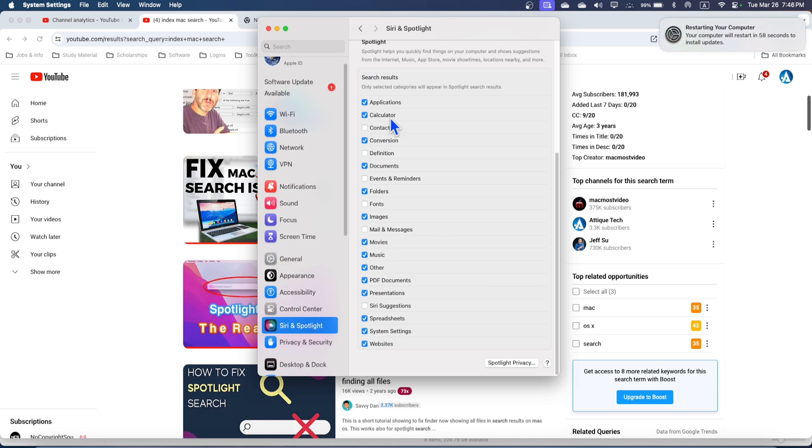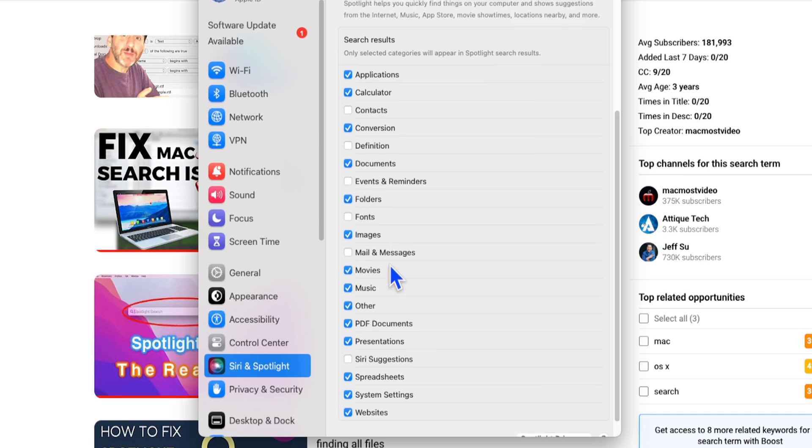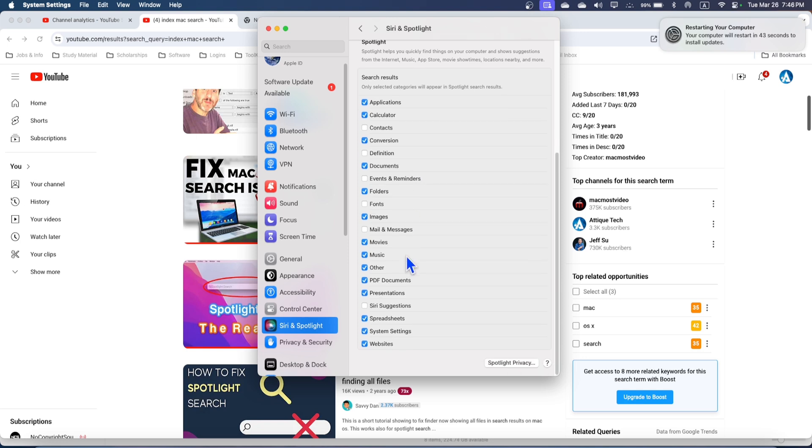You selected here in these options. If you want to uncheck these options it will not search those options on your internal or external any connected device. But this is a temporary method. Maybe after some time you can't search those files again.